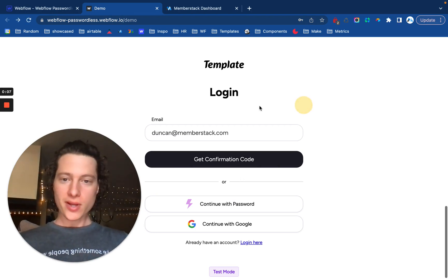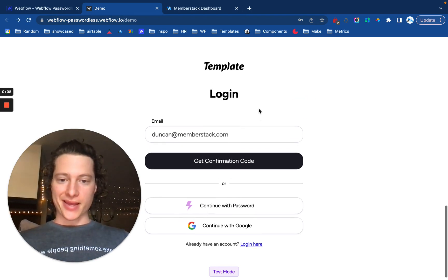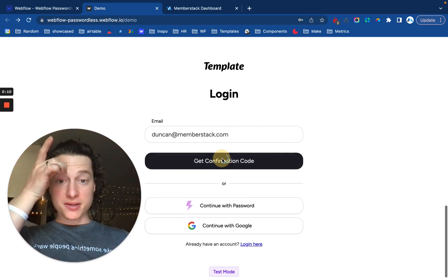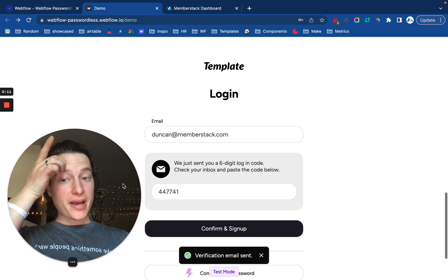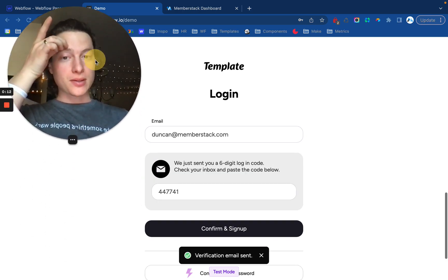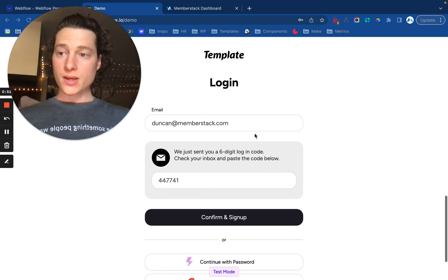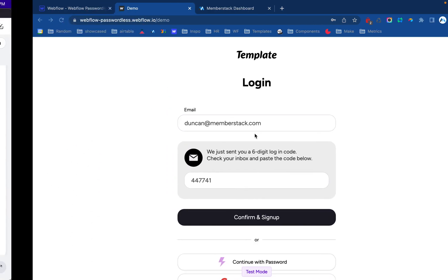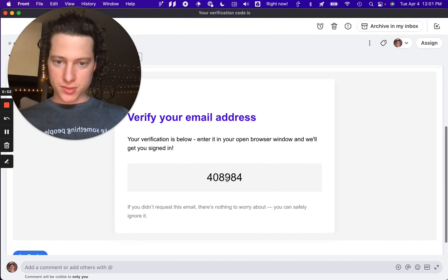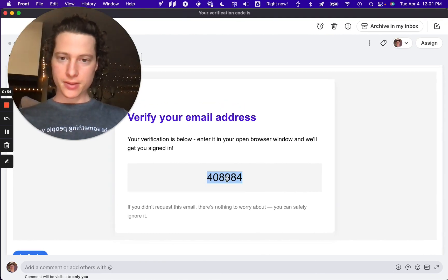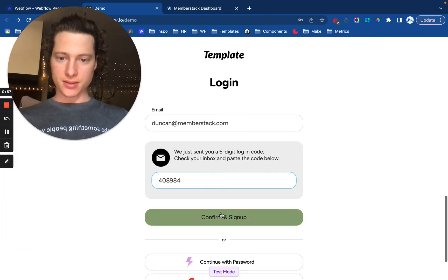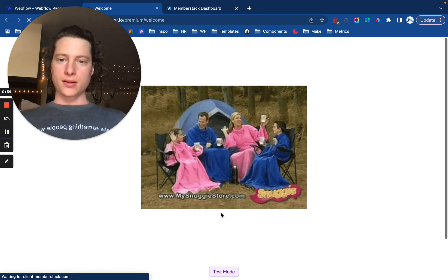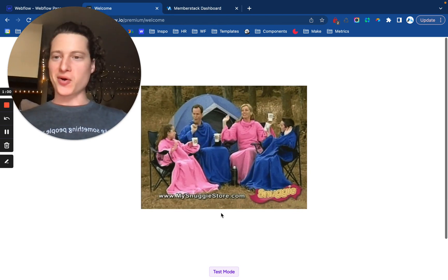So first thing, a demo. This is a Webflow site. This is a fully customized passwordless login form. I just sent myself a six-digit code, which is right here, and paste it in, confirm, and log in.